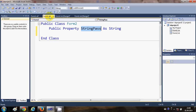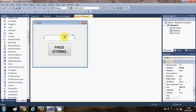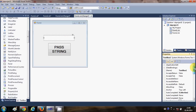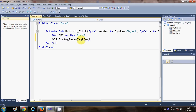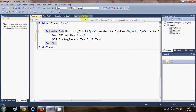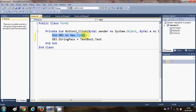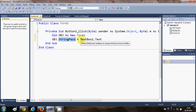In this button click event, write: obj.string_pass = TextBox1.Text. So in Form1 I've created an instance of Form2, accessed the public string variable declared in Form2, and set it equal to whatever is written in TextBox1.